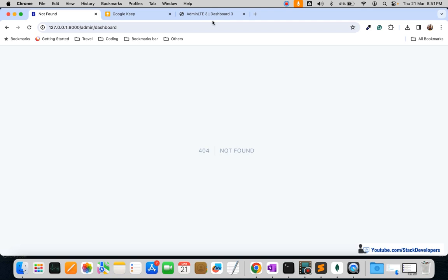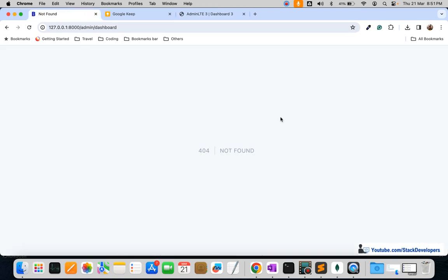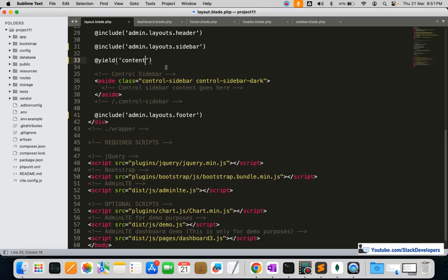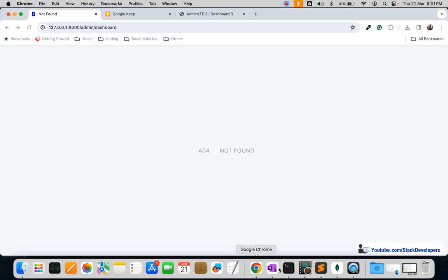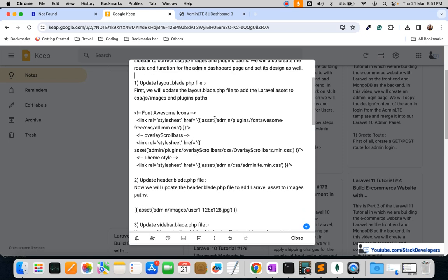Right now a 404 page is showing, but we are going to integrate the dashboard into our admin panel. Let's start. These are the files we were working on in the last video. We are going to first correct the asset paths — we'll add the asset with CSS, JS, and images, and create the correct paths as well.